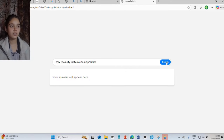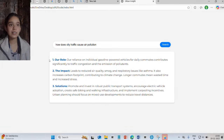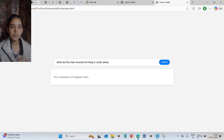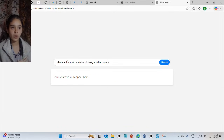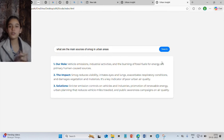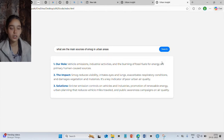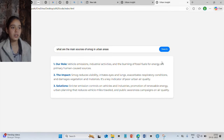Okay, the answer. Let's try the second one. Our second question is: what are the main sources of smog in the urban areas? Let's search. Now you can see that Urbaninsight gives proper solutions. The application can be used by people who seek solutions, who want a quick report, and people who work as nature enthusiasts.